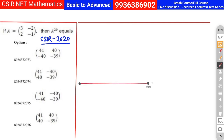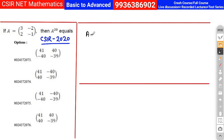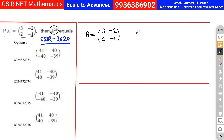The third question: if A = [[3, −2], [2, −1]], calculate A raised to the power 20. In a competitive exam, you cannot manually multiply this matrix 20 times — that's not feasible in 2-3 minutes. So there must be some logic or formula behind this question. This is where short techniques save your time.